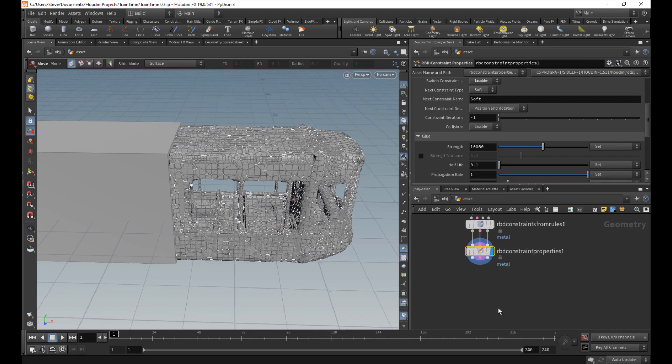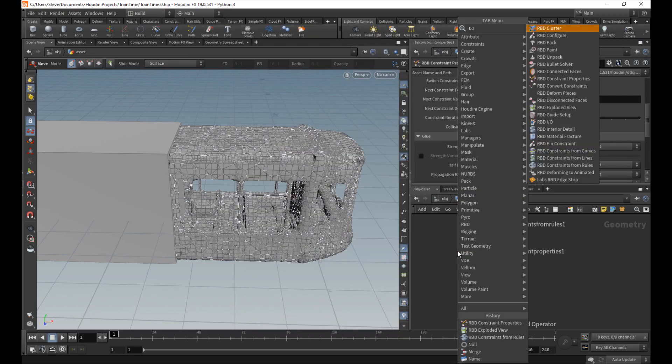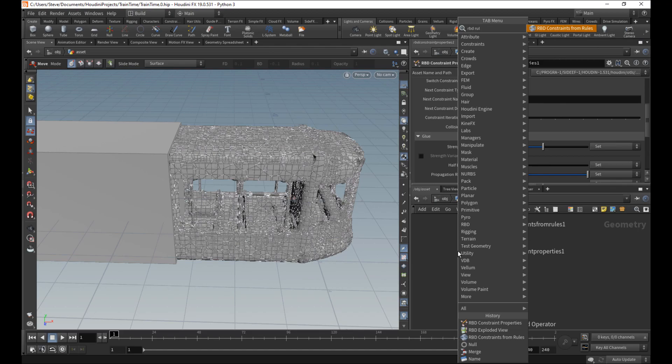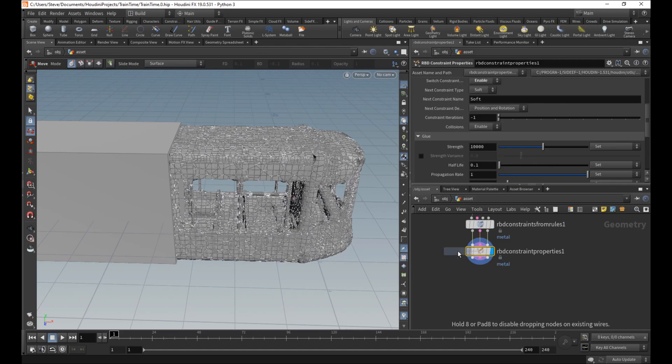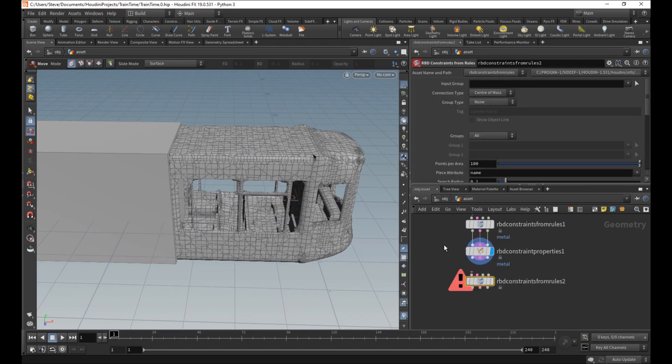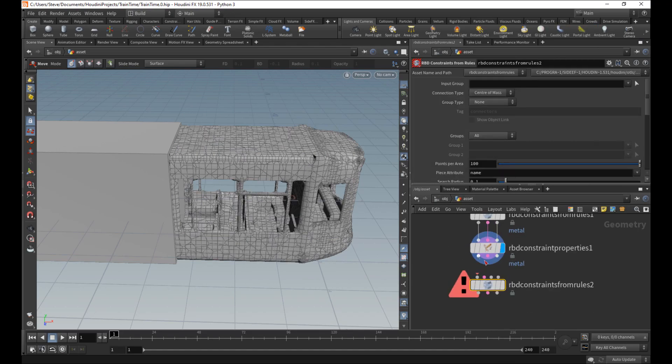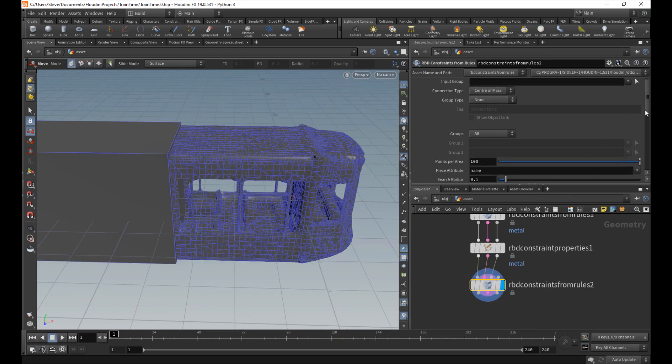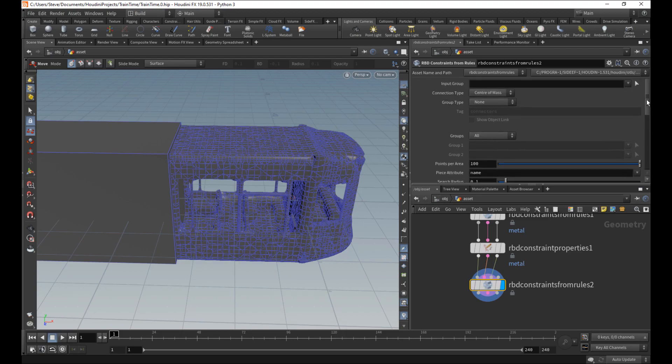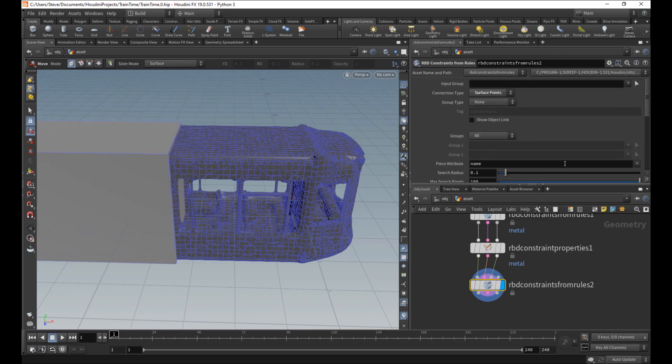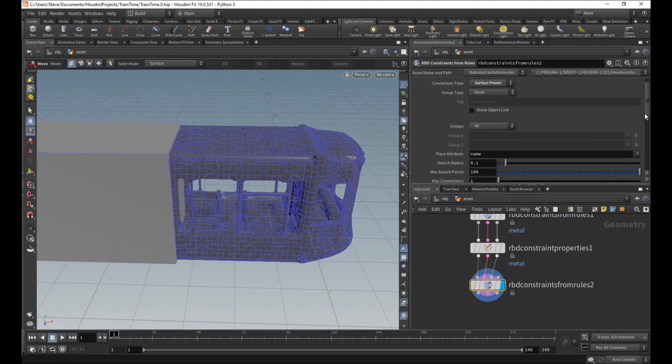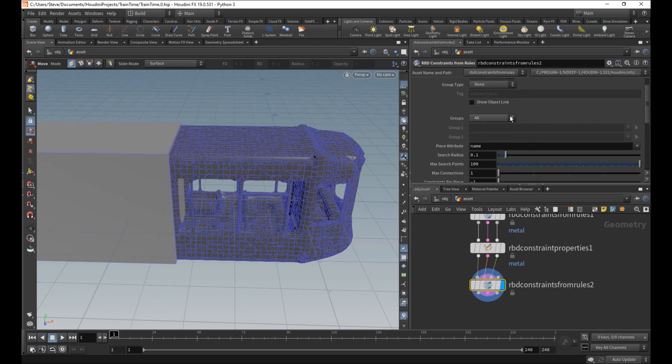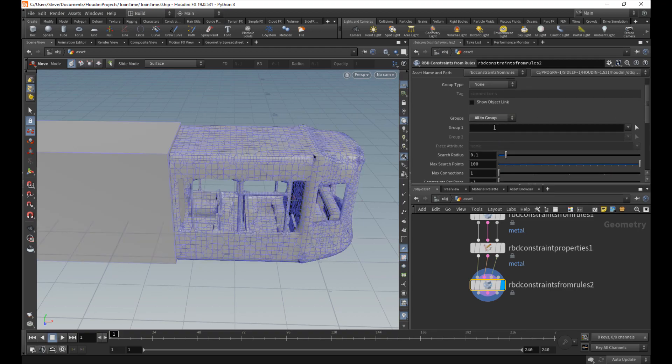Cool. Let's go here and say RBD rules again. Ah, I forgot to press shift-enter that time. So there you go. This time, I'm going to say I do want everything to be affected. I want to do surface points again, but I'm going to say all to group.